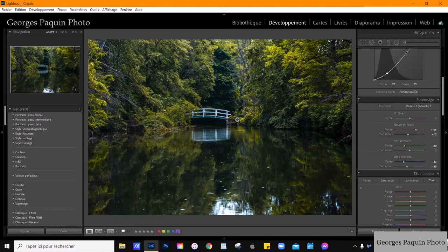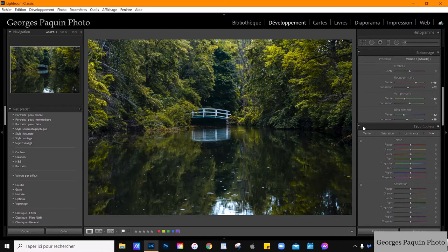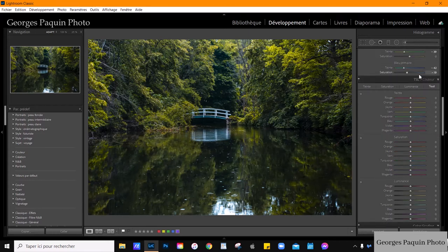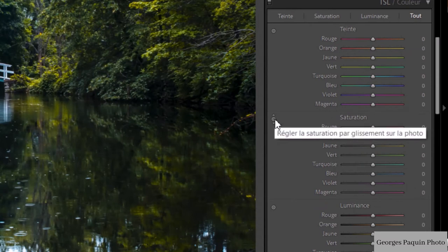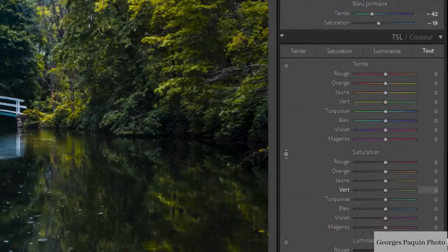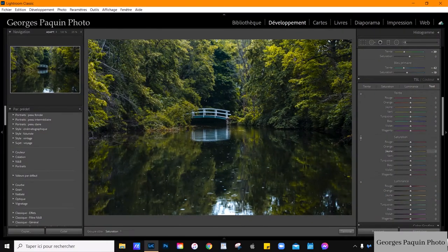Voilà ma photo là où j'en suis. Je trouve que le vert et le jaune de ma photo sont un peu trop saturés et un peu trop lumineux. Alors, je vais aller dans la fonction TSL, dans l'onglet saturation. J'active la sélection par le pointeur et je me place sur le vert jaune de ma photo et j'en diminue la saturation.